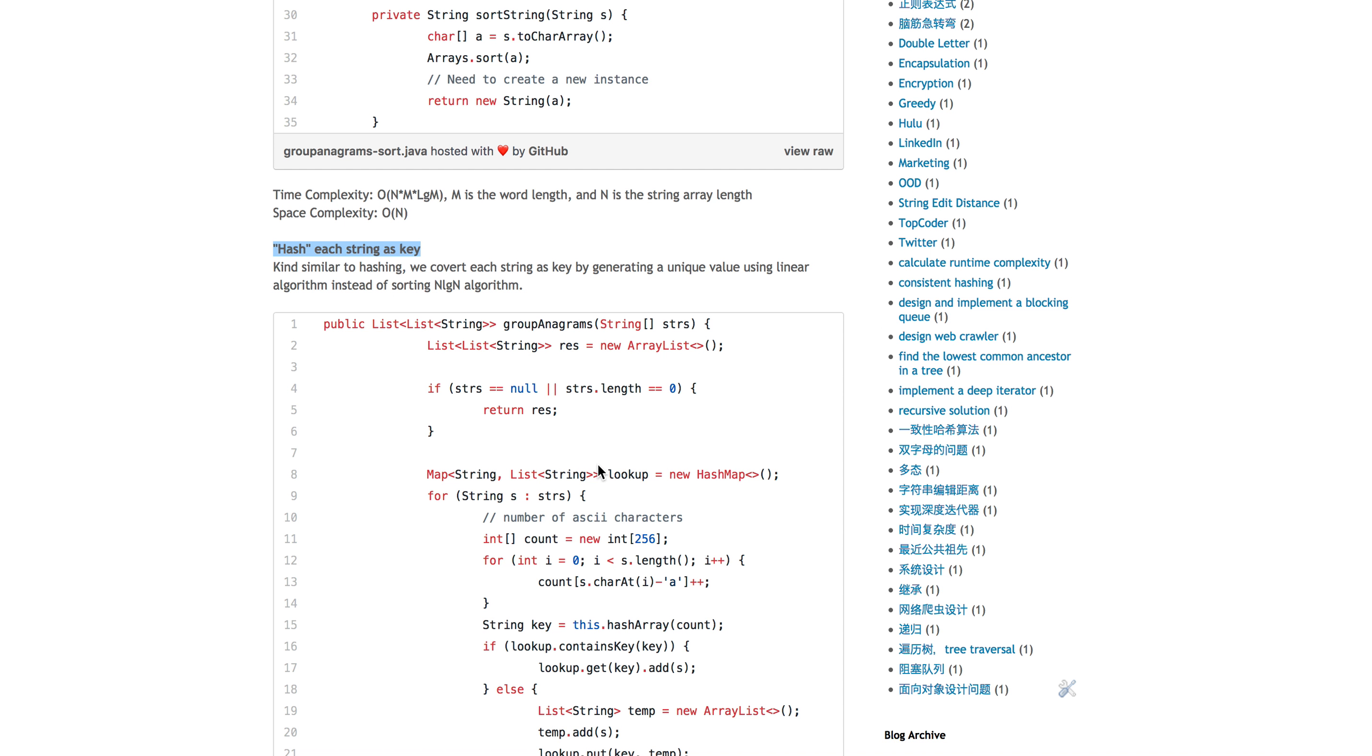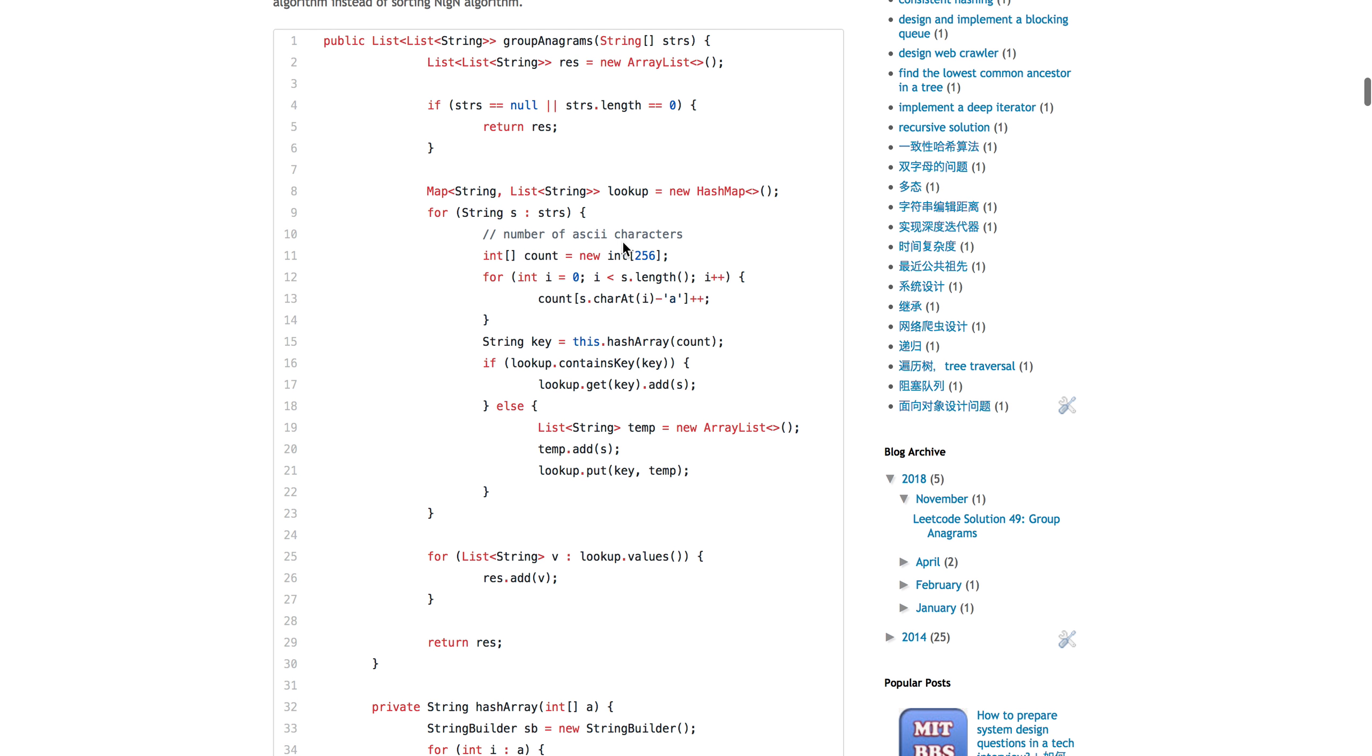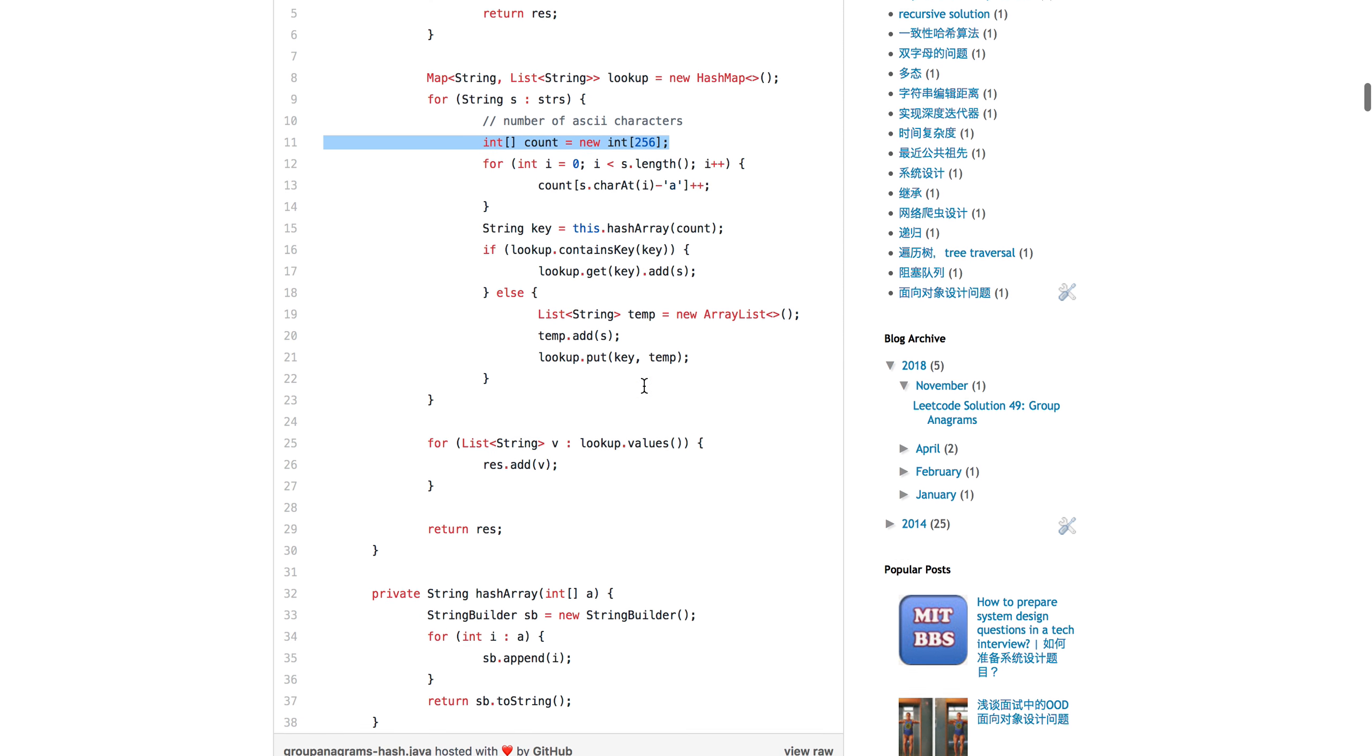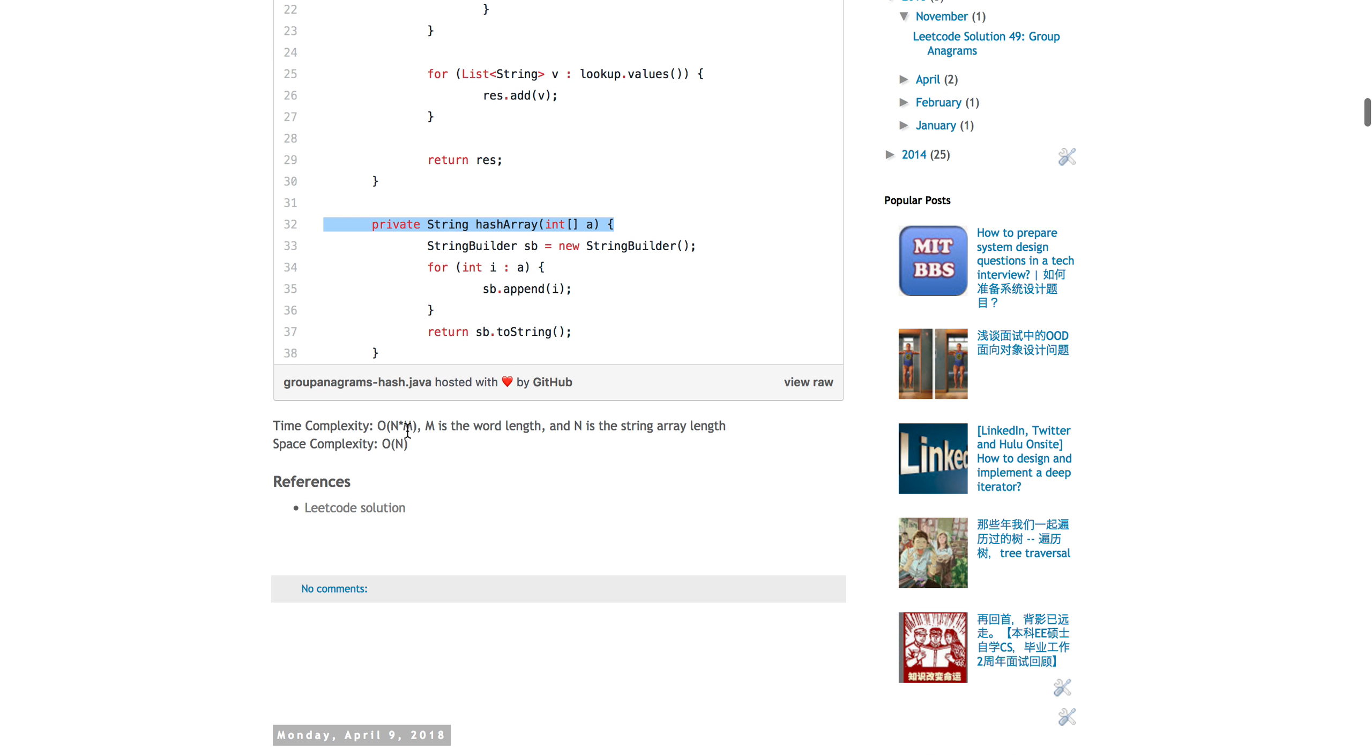So there are multiple ways to do this, but for the sake of this problem, because we want to know whether they are anagrams or not, essentially what we can do is we can just keep an array of all the ASCII characters, and then we can count it, and then later after counting it, we can convert this into a string so that has a unique key.